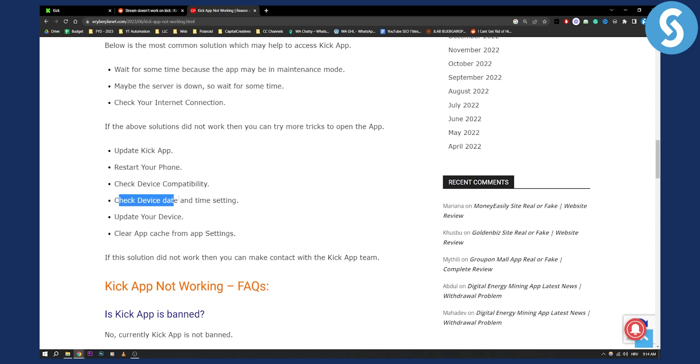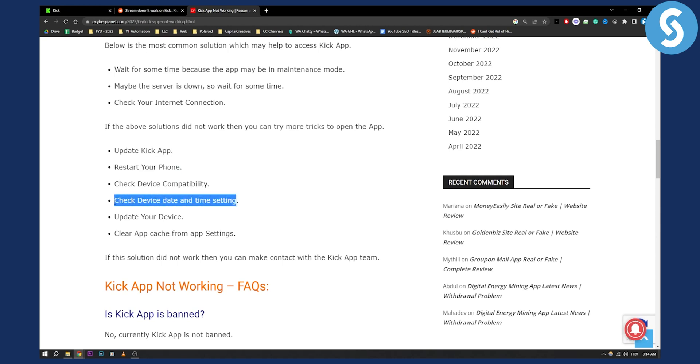You can also check the device date and time settings. If it's wrong, then you won't be able to play Kick streaming and you won't be able to stream.